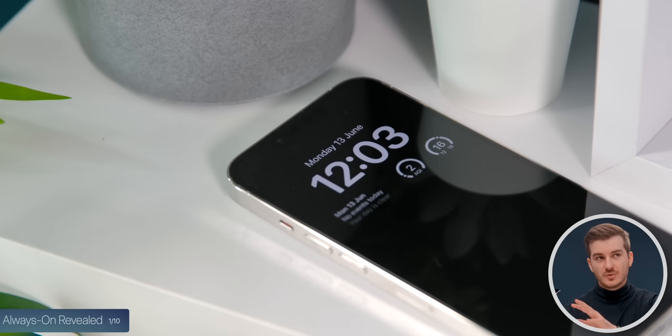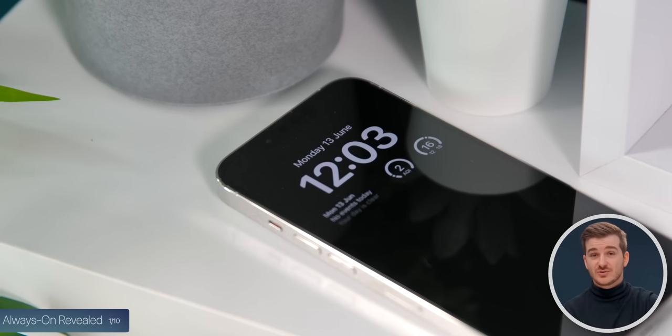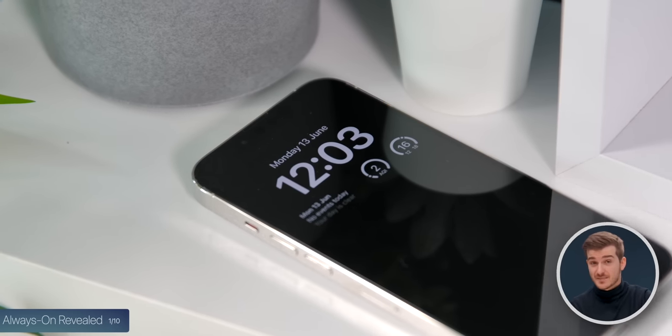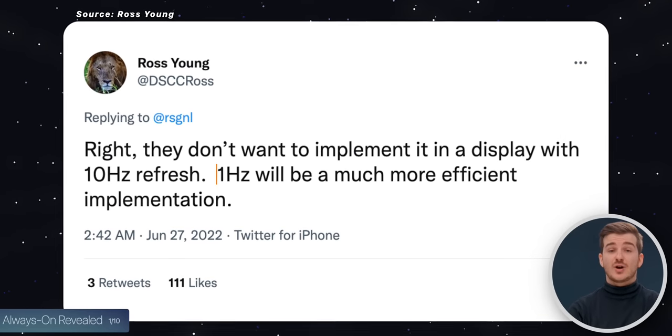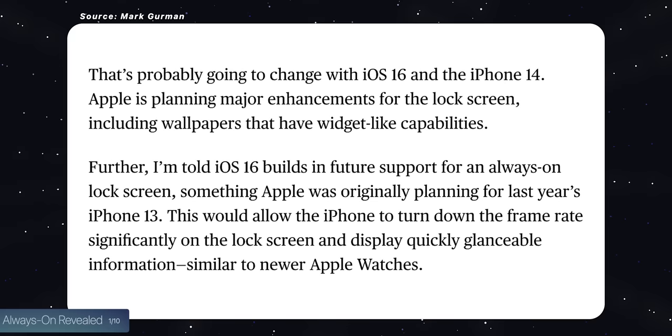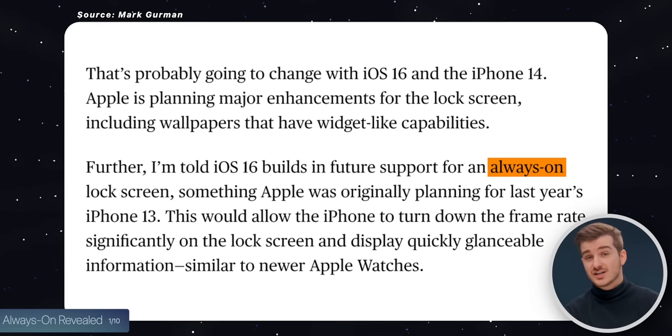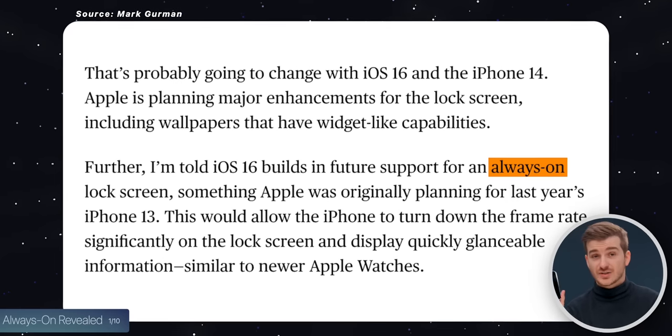Number one, the always-on display has been revealed. We've heard about always-on functionality coming to the Pro models for a long time. Russ Young was the first to report that the iPhone 14 Pros would be dropping from a 10Hz refresh rate to a 1Hz refresh rate, essentially allowing Apple to add always-on functionality to the 14 Pro. Mark Gurman has reported on this too, that Apple will be adding always-on functionality to the 14 Pro models.